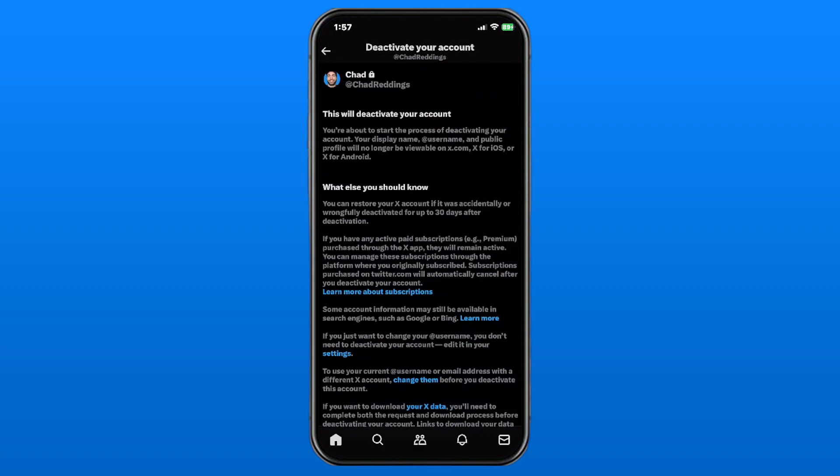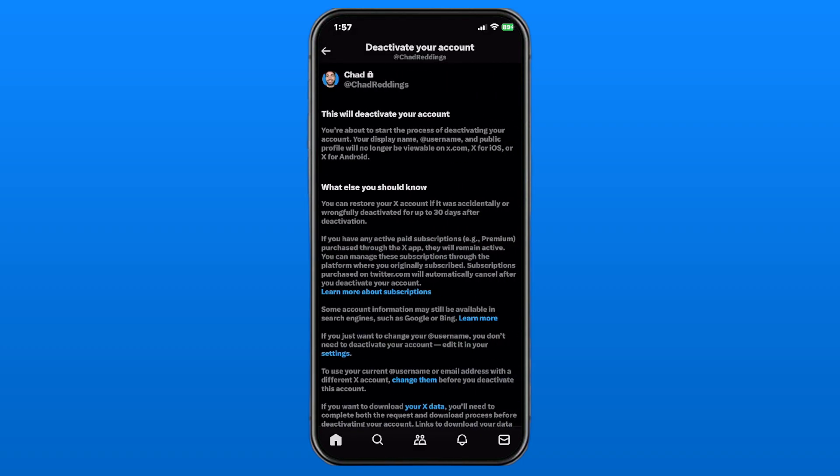Let's go ahead and select that. Now, the way deleting an account permanently on X works is essentially you want to deactivate your account, and after 30 days it'll fully delete the account once it's been deactivated.